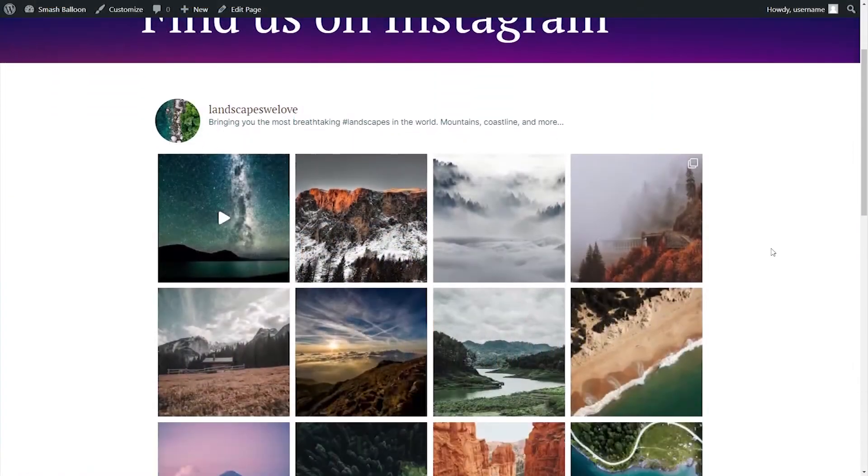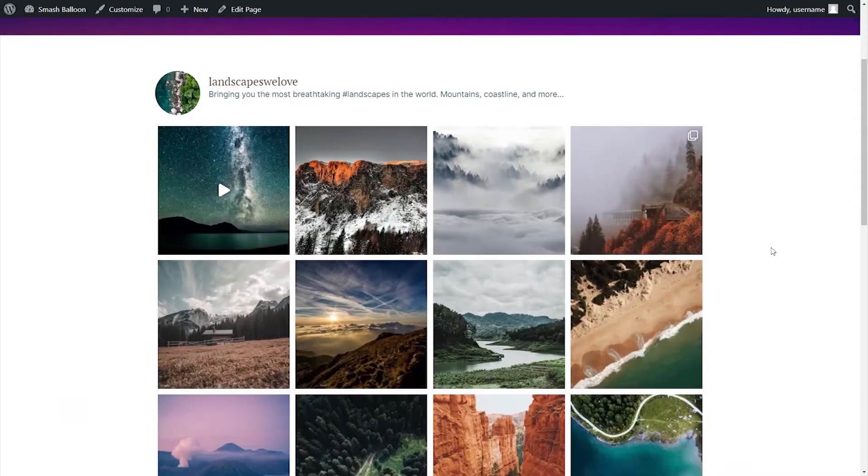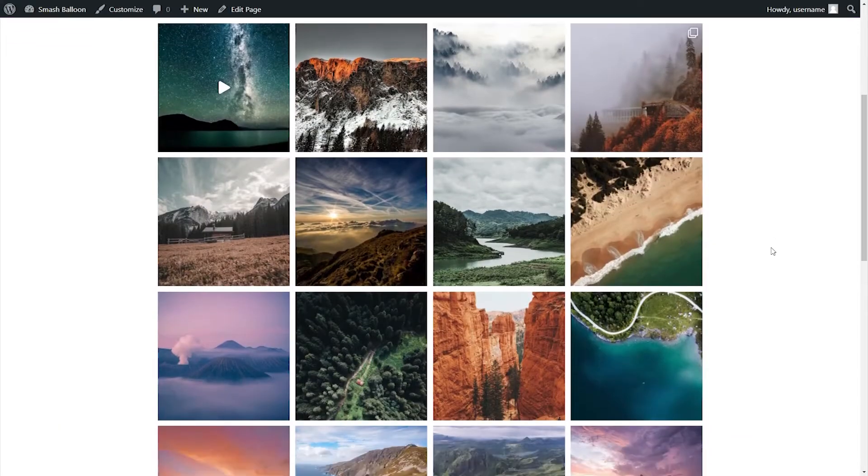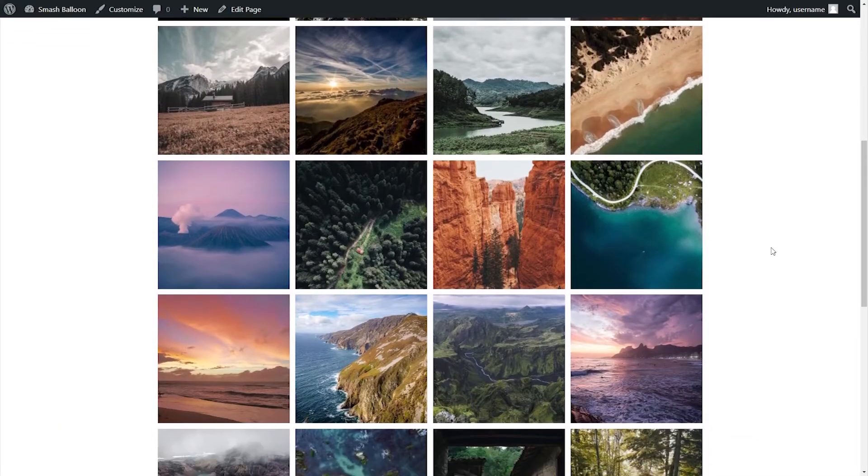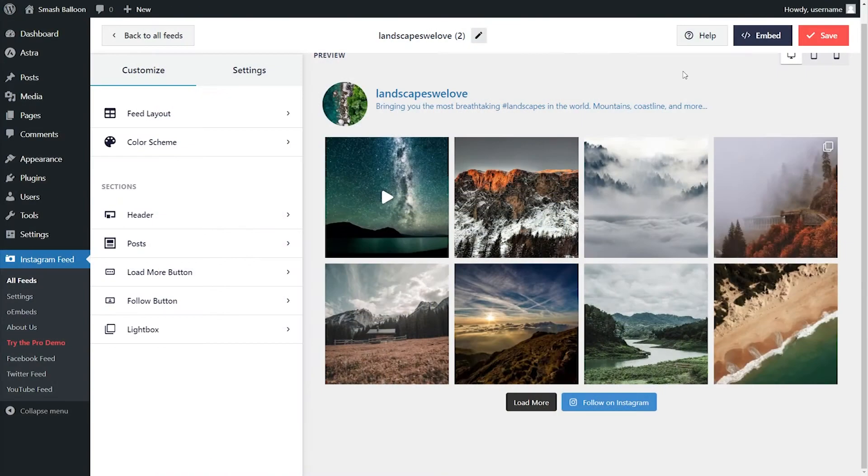Once published, you can see that it looks great on your live web page too. But that's not all. After creating your feed, our plugin gives you several options to customize it.